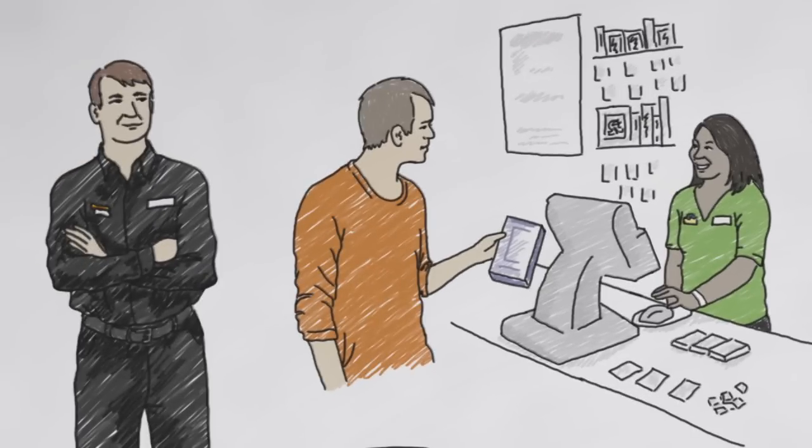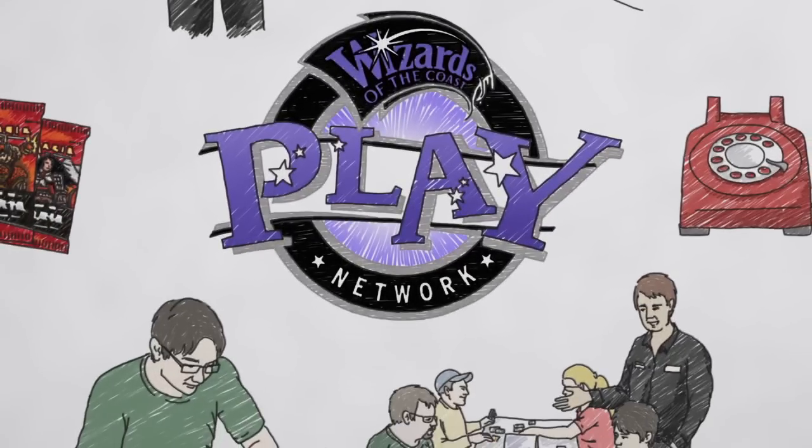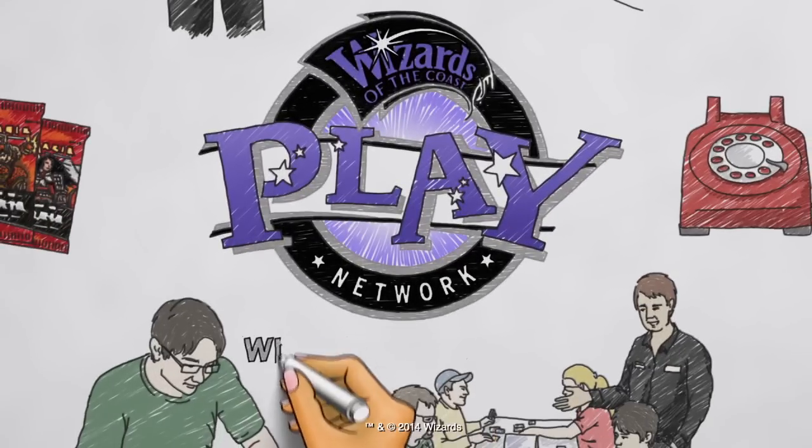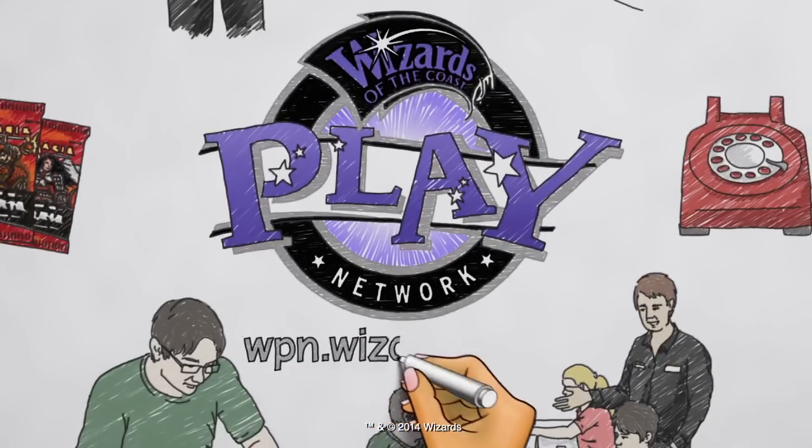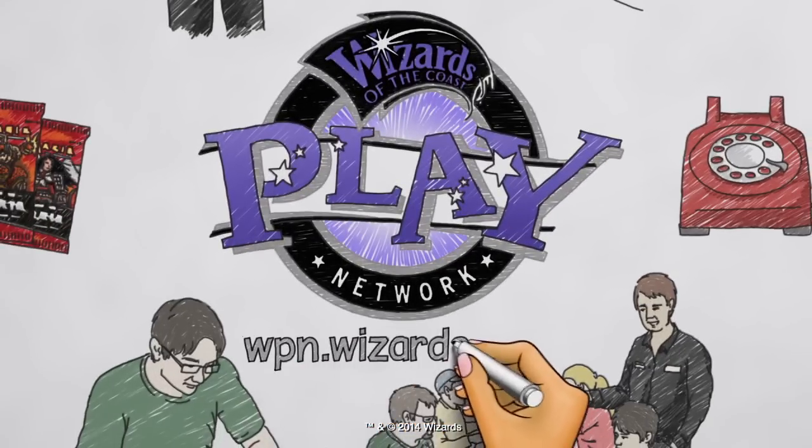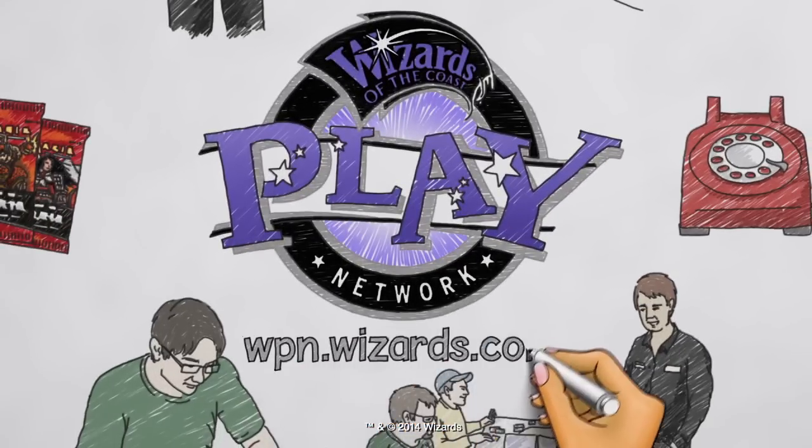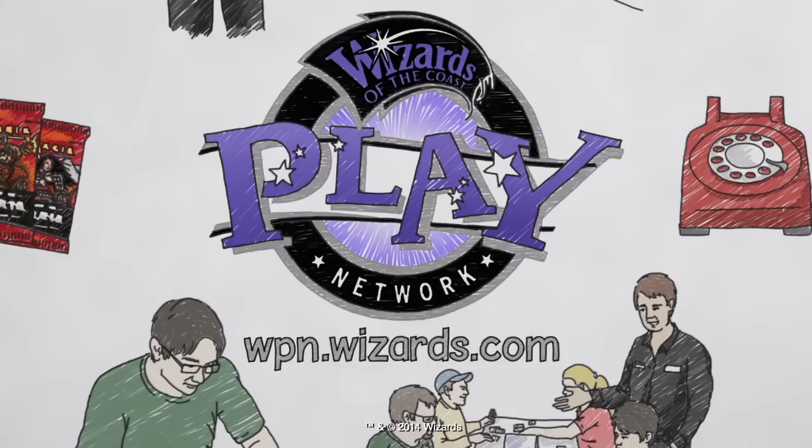To learn more about finding, recruiting, and scheduling judges for your events, contact your regional coordinator today. More information and inspiration is always available at wpn.wizards.com.